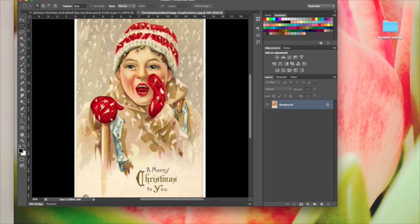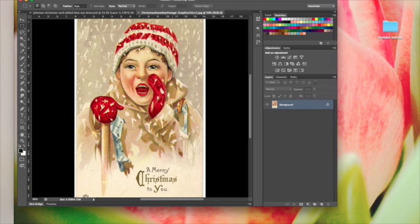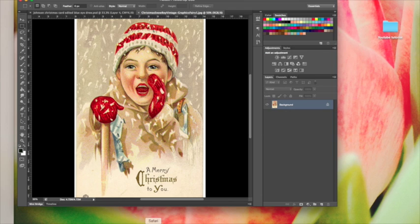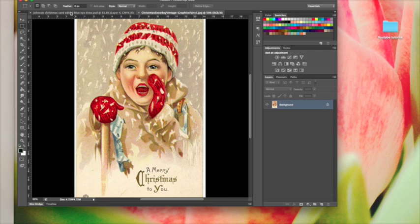This is how to take a vintage Christmas card and create your own using your own faces. Here is the image that I got from the Graphics Fairy website, thegraphicsfairy.com.